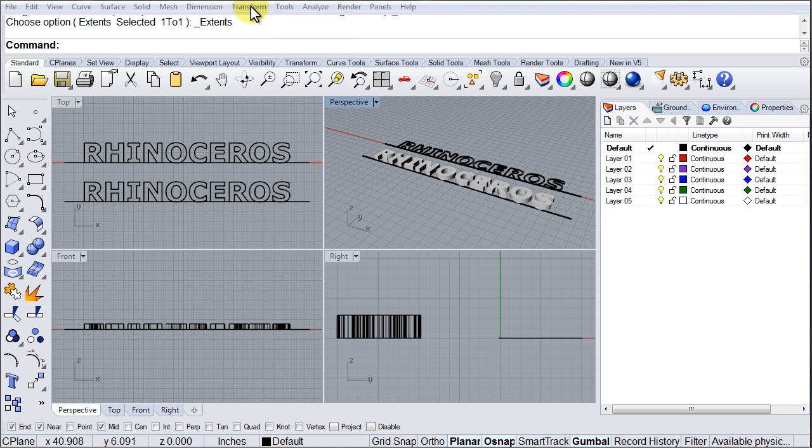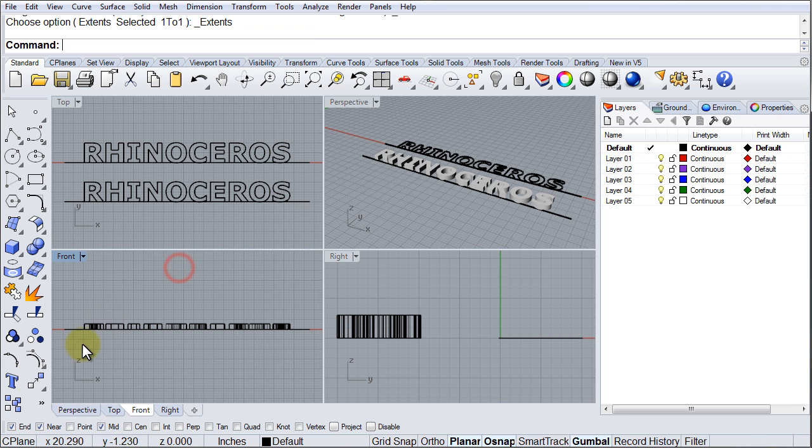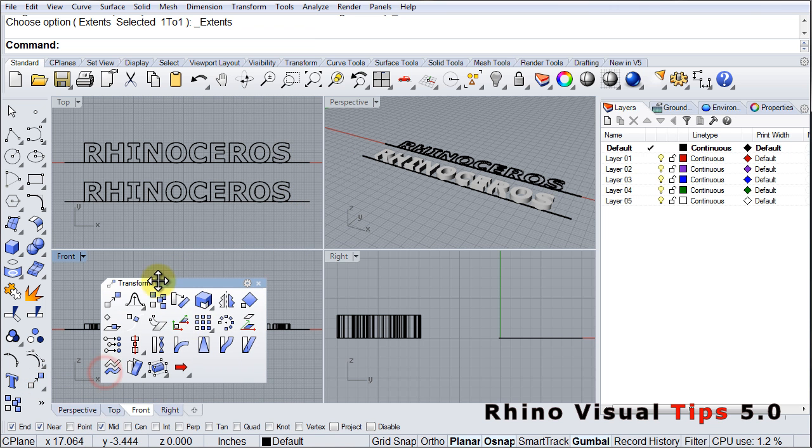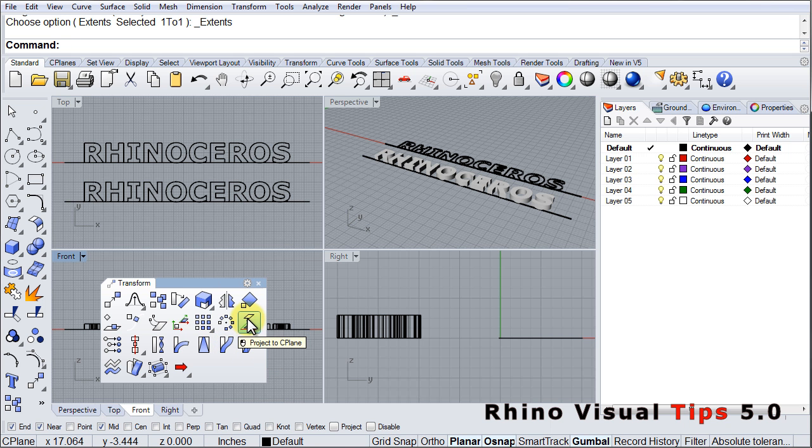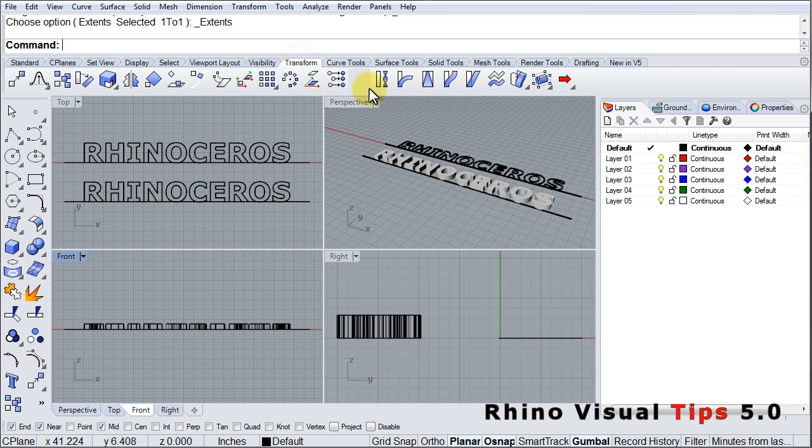In the Transform menu, we find Flow Along Curve. We also find it in the Transform Toolbar right here, Flow Along Curve, and we also have it in the Transform tab, Flow Along Curve.